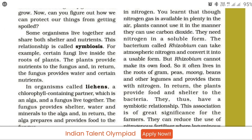Plants need nitrogen in a soluble form. The bacteria called Rhizobium can take atmospheric nitrogen and convert it into a usable form.